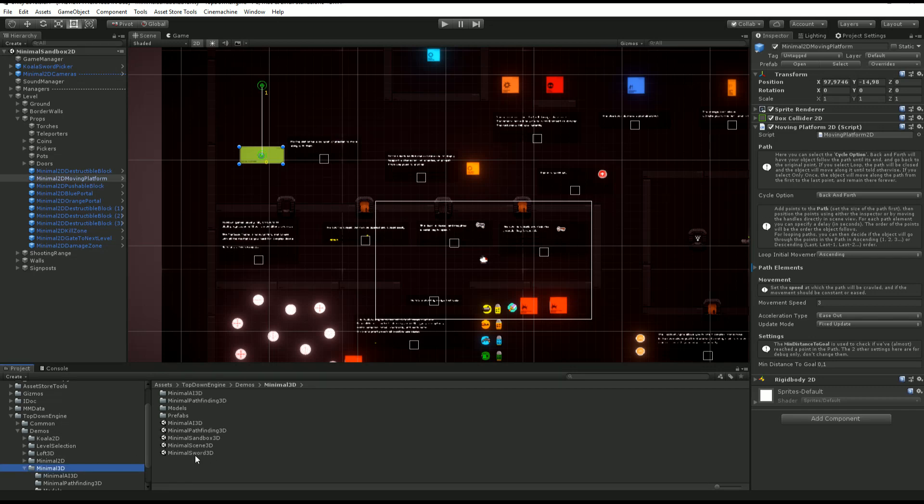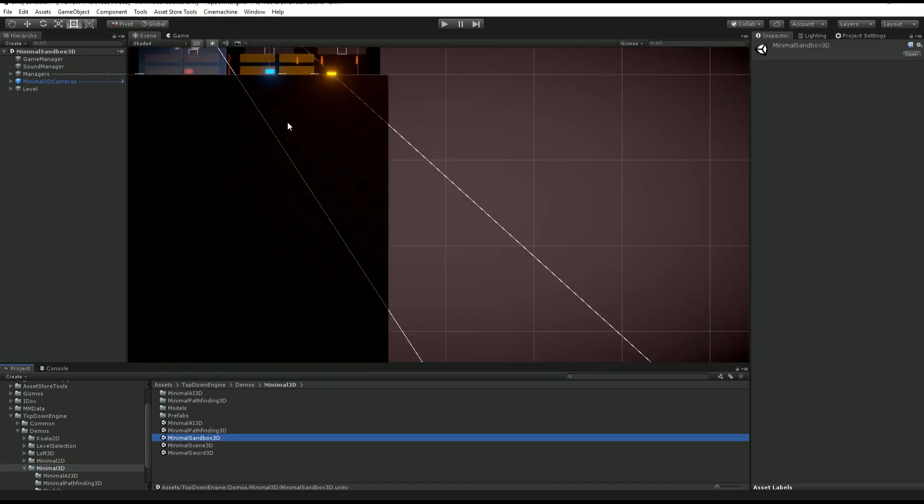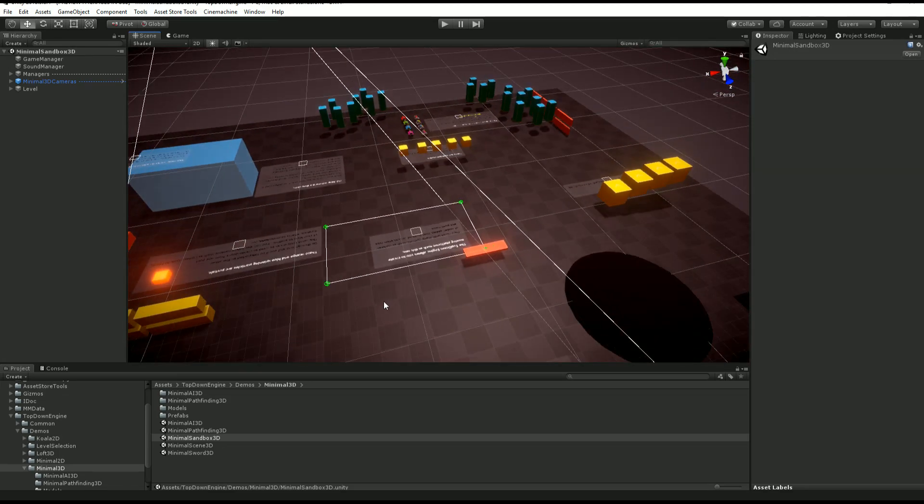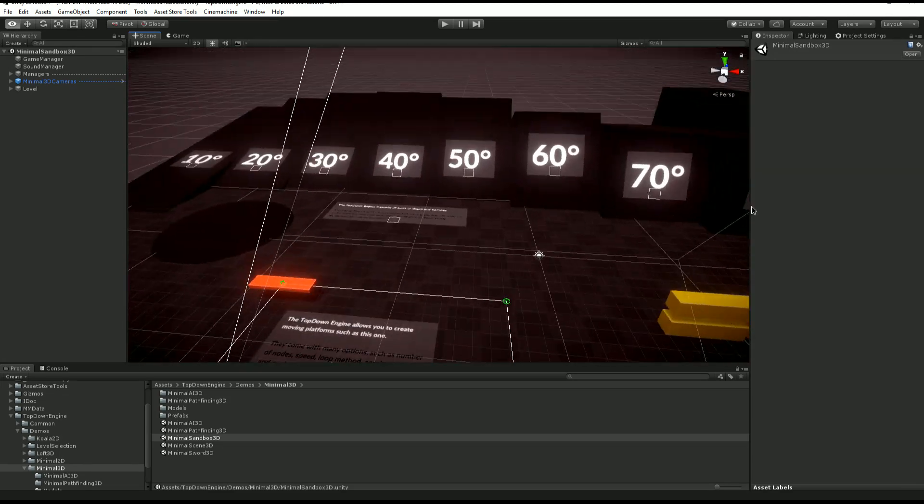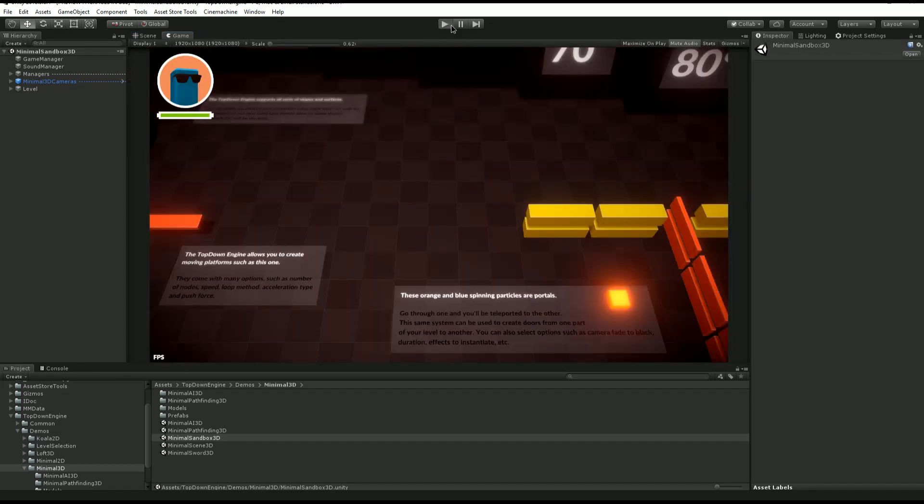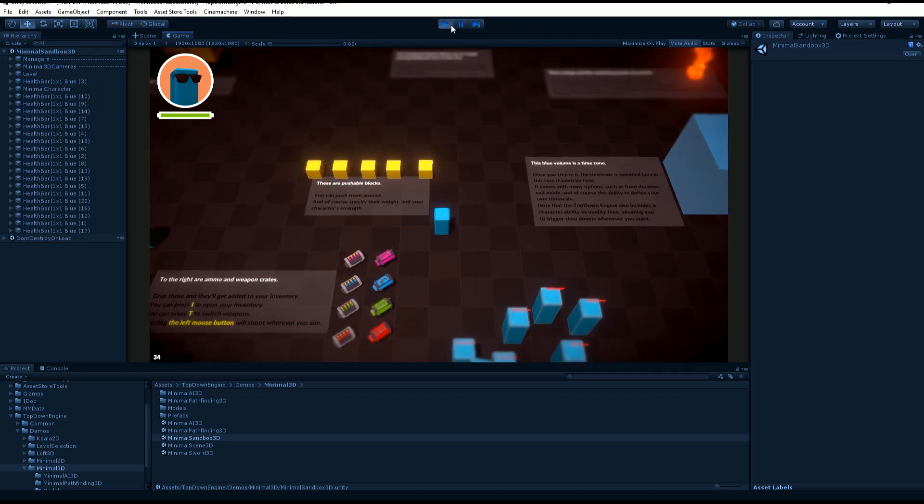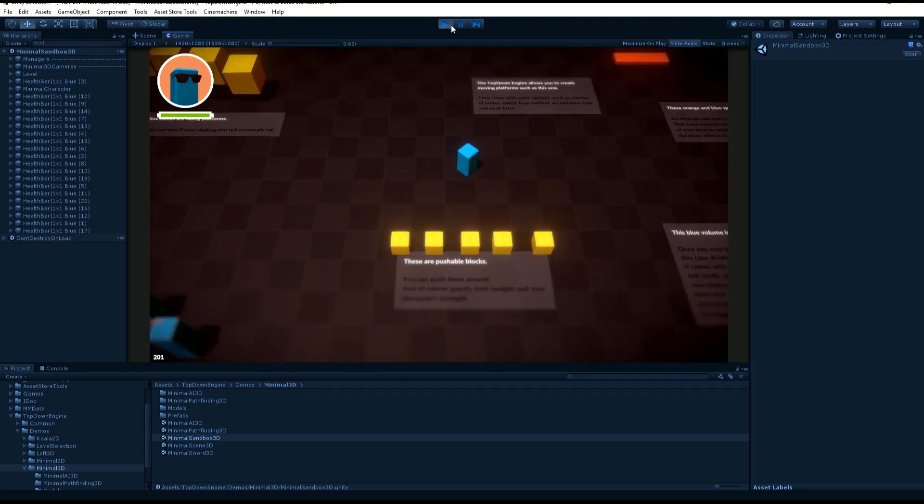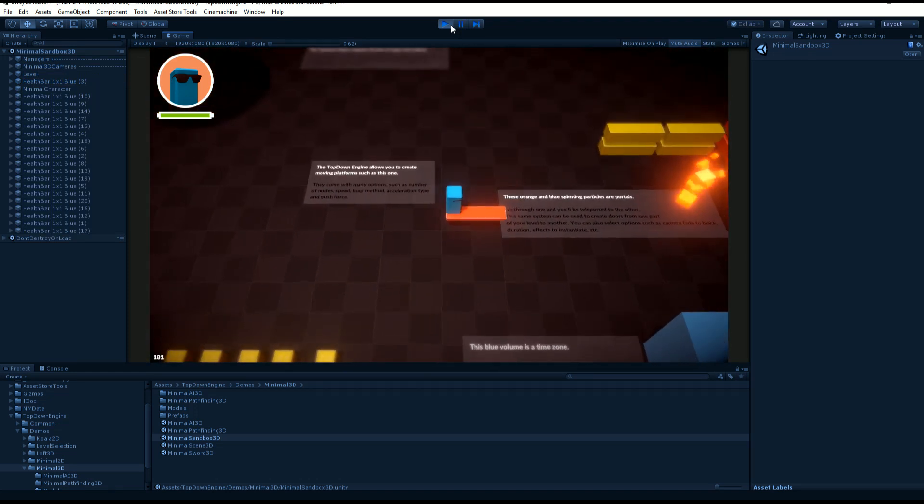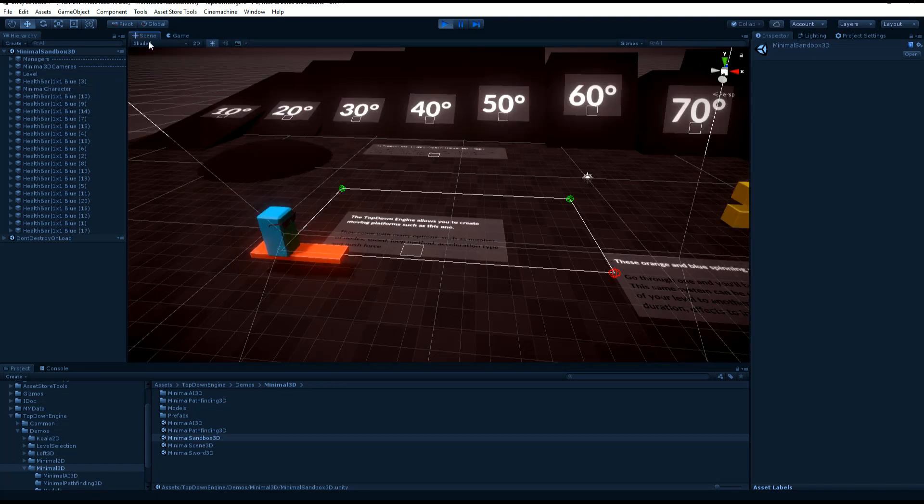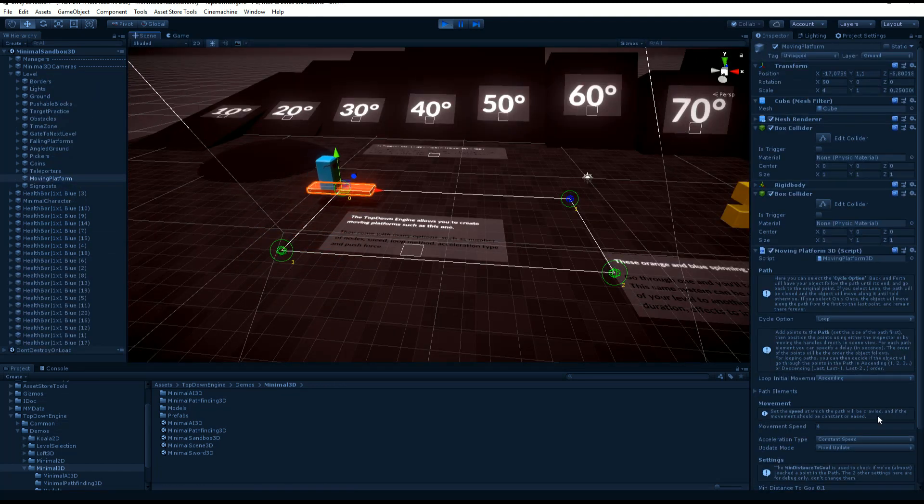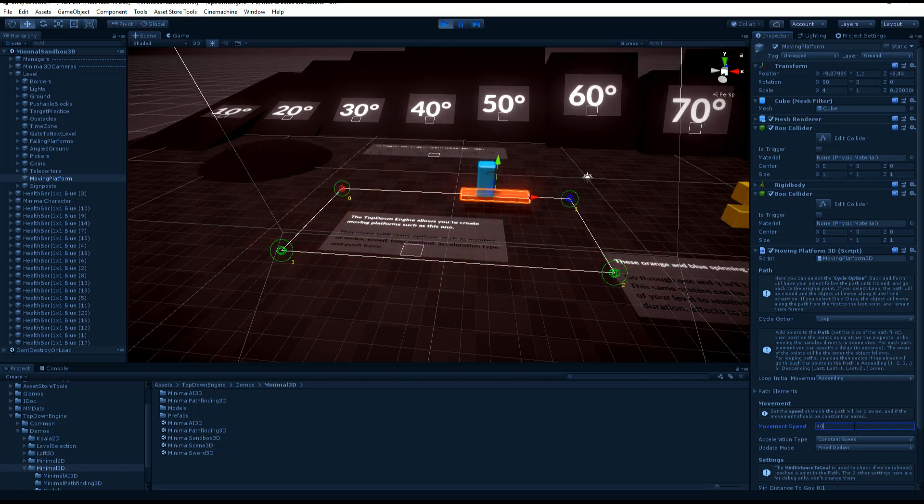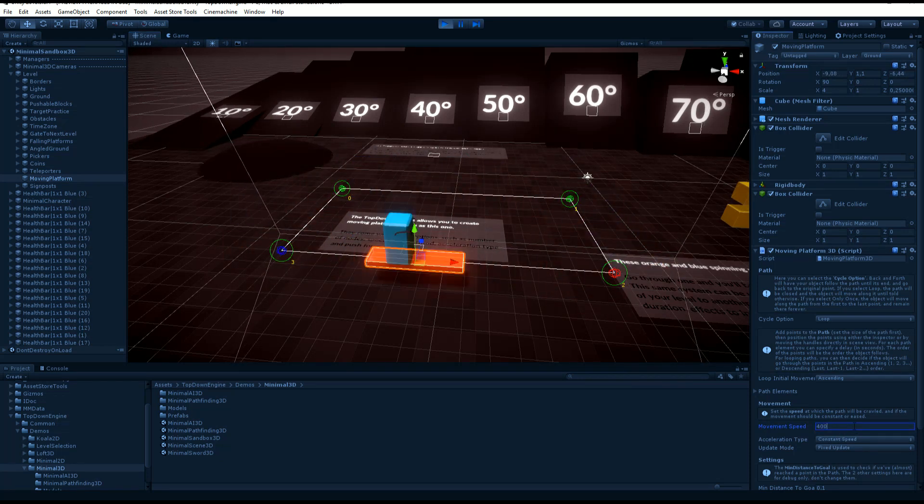You'll find another one in 3D, this time in the minimal sandbox 3D demo scene over there. You'll see that this one makes a loop and it's robust and efficient in 2D and 3D. You just have to hop on top of it. You can select it and increase the speed, even to crazy speed, and it's still completely safe.